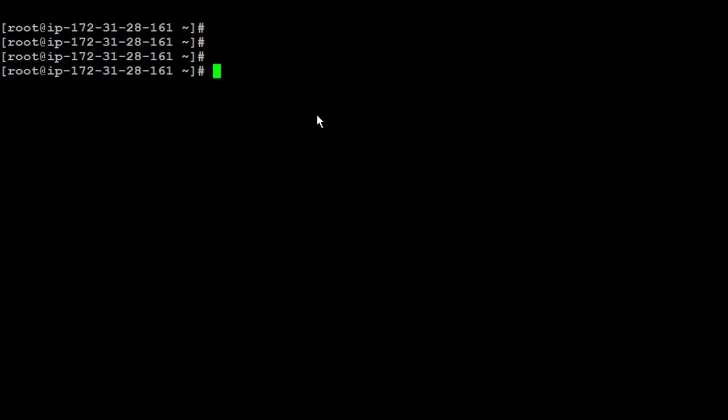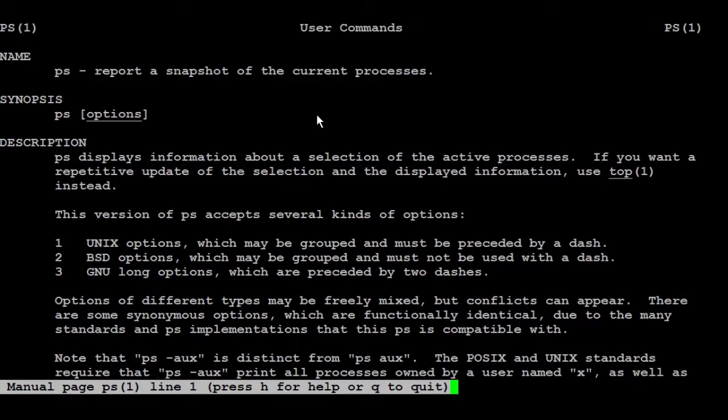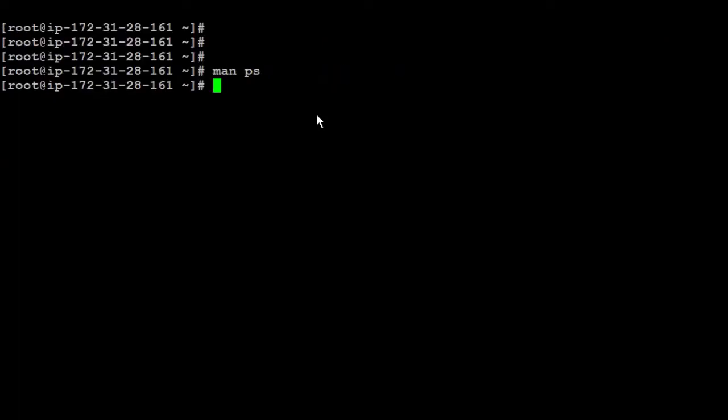When you run the command ps, it's going to list all the processes for you. Let's check the man. It's saying it's a report or a snapshot for the current processes. So what if I want to sort it by CPU or command or user or whatever? Simply just run ps. And then I put minus e and then you put sort. And after sort, you can sort it by CPU, command, user, id, whatever.